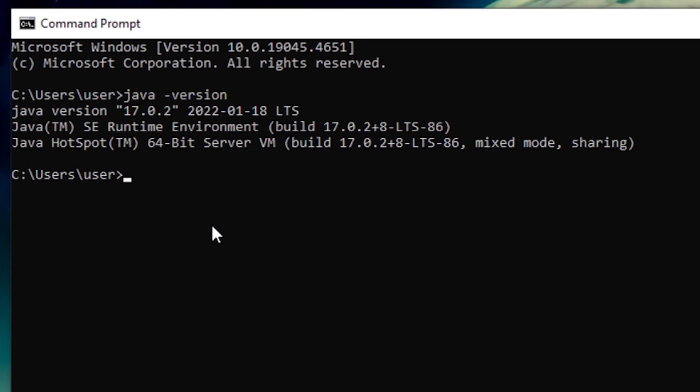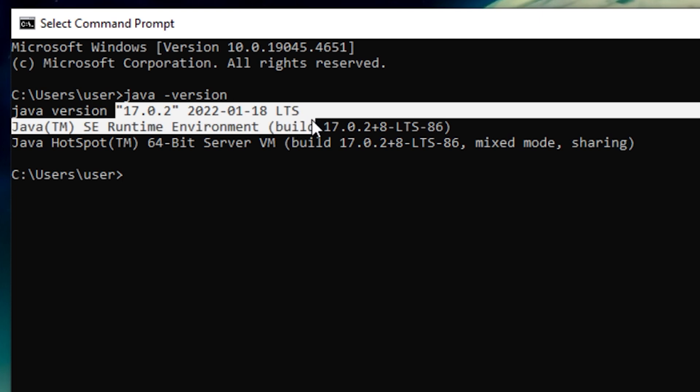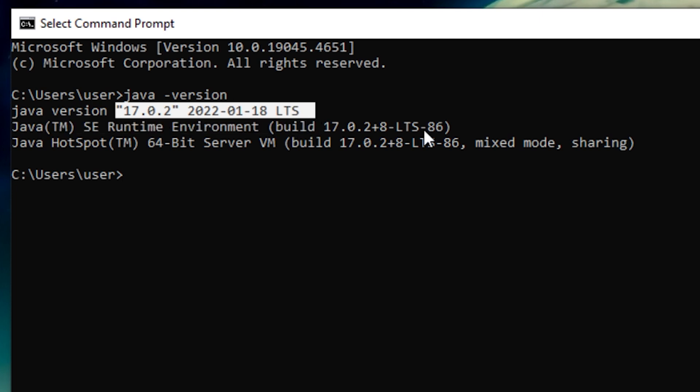And like magic, you'll see something like Java version, followed by some numbers. Those numbers are your Java version. It's like finding the expiration date on a milk carton, crucial information.